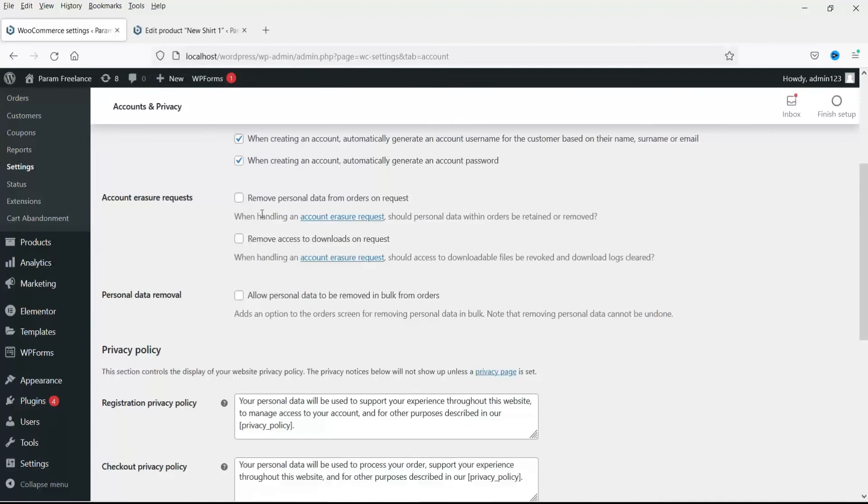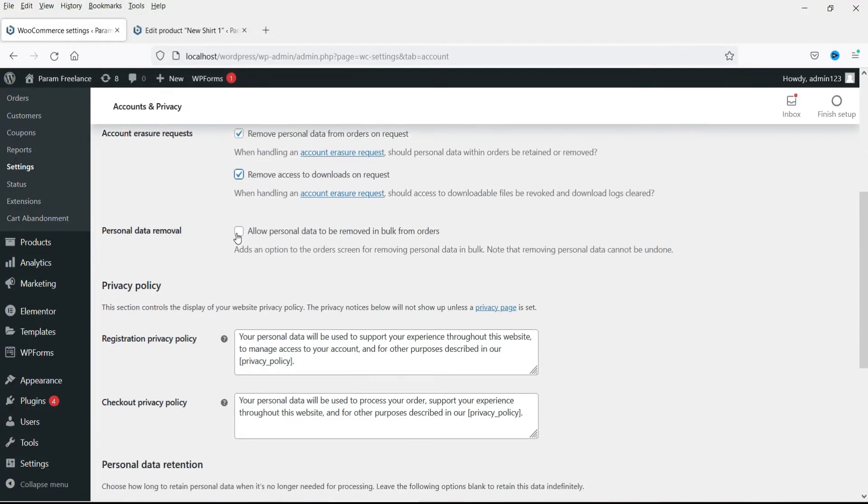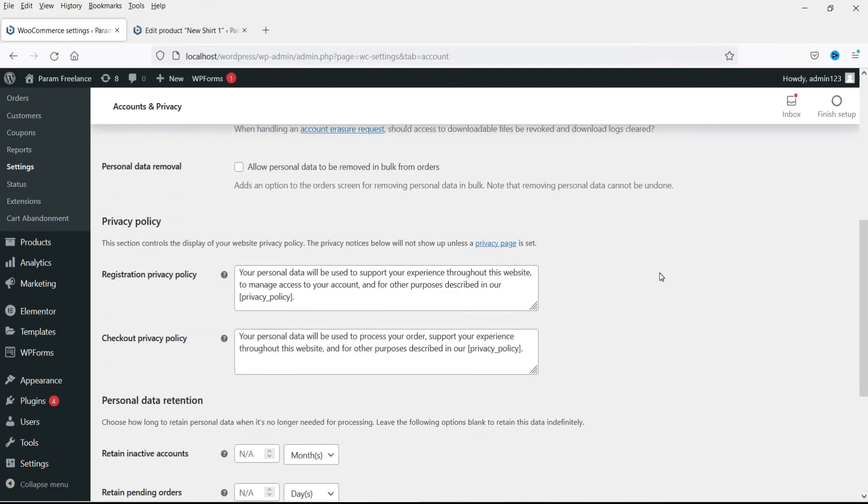Now remove personal data. Just check it. Check this option also. And leave this unchecked. Personal data removal.